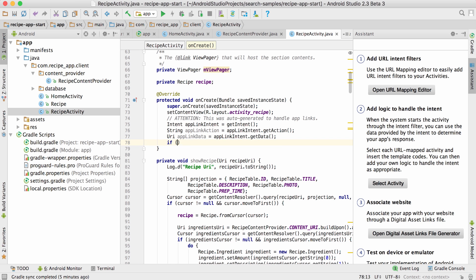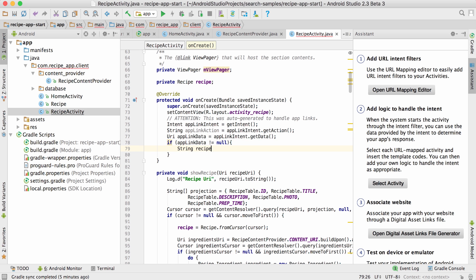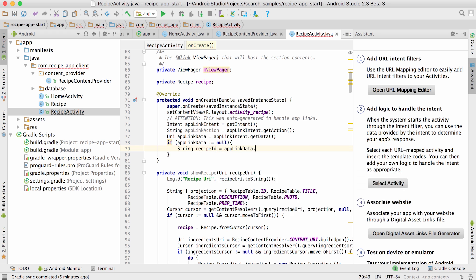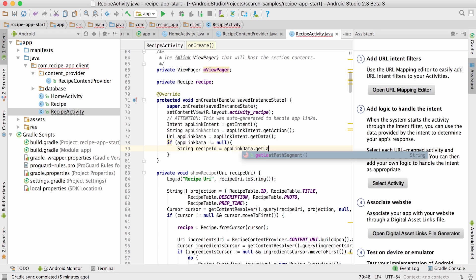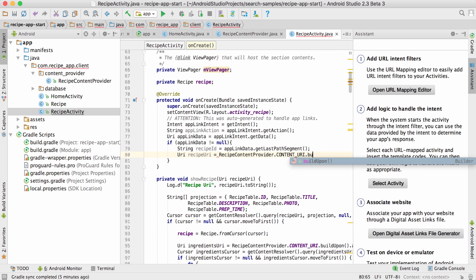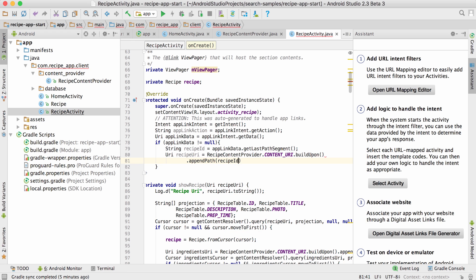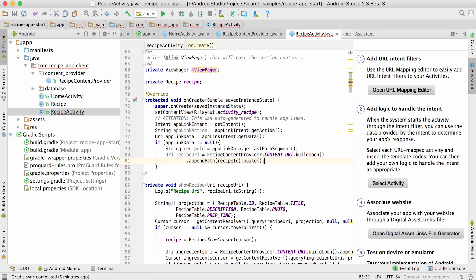In my case, I want to load and show the correct recipe. For that, I need the recipe ID, which is the last path part in the URL. Now I'll just convert that to a URI pointing to my content provider and pass it on to show recipe.